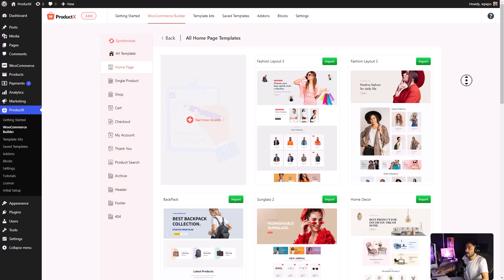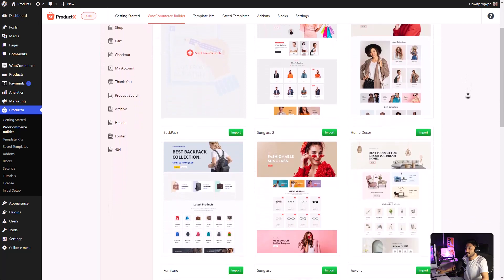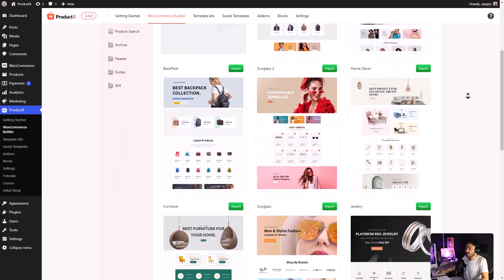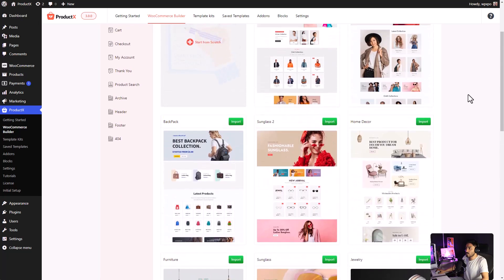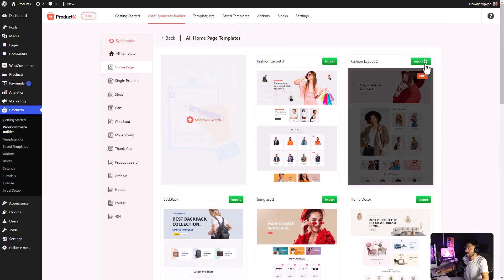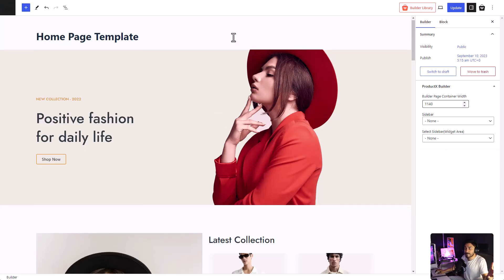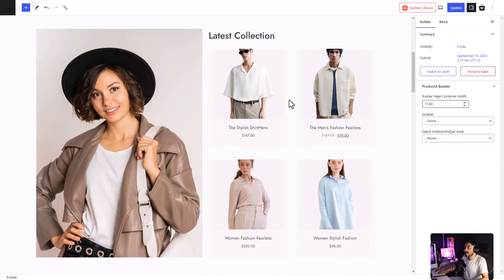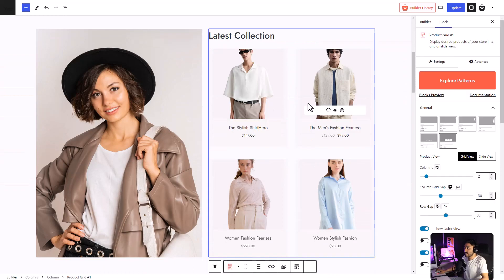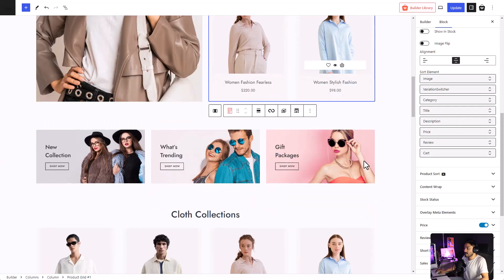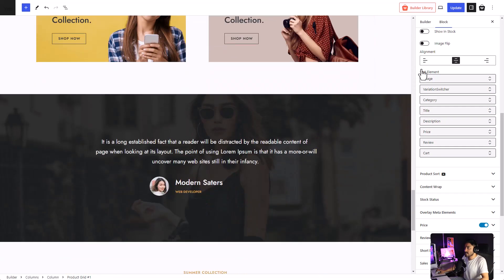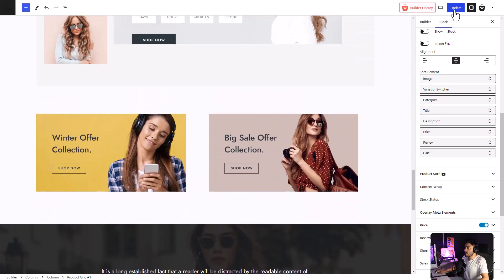As you can see, there are quite a few homepages that you can select from. All you have to do is click on the Import button and your homepage is ready. You can further customize the template according to your preference. Once you're done, just click on the Publish button.